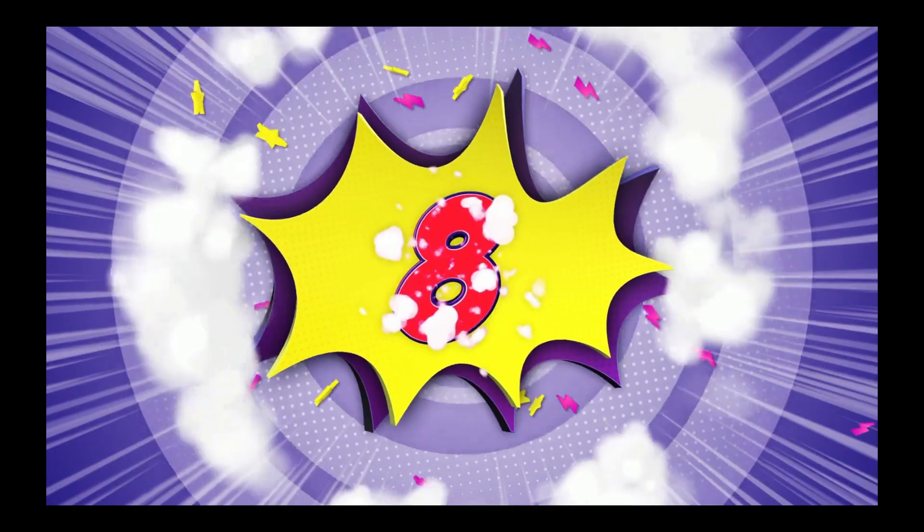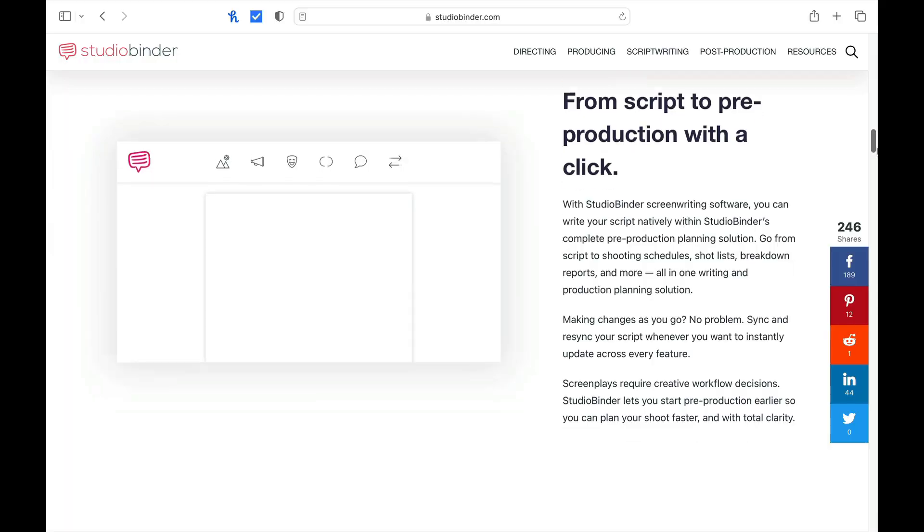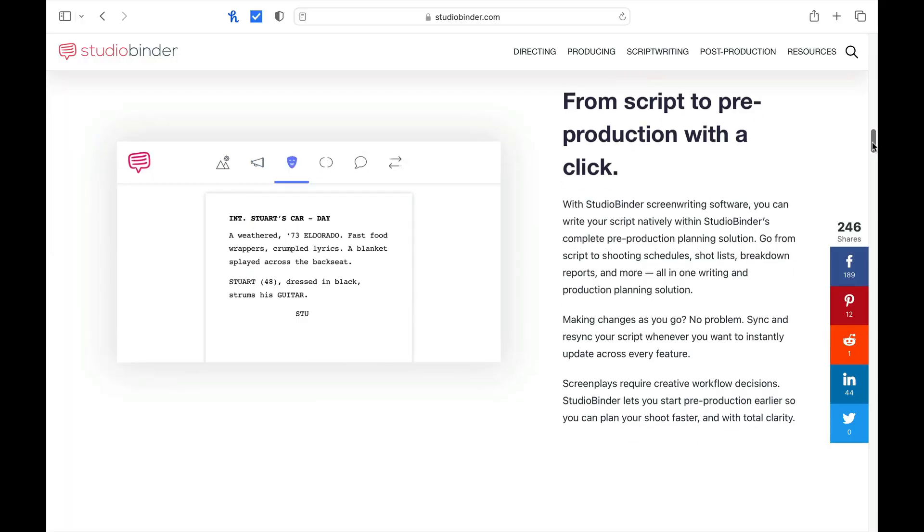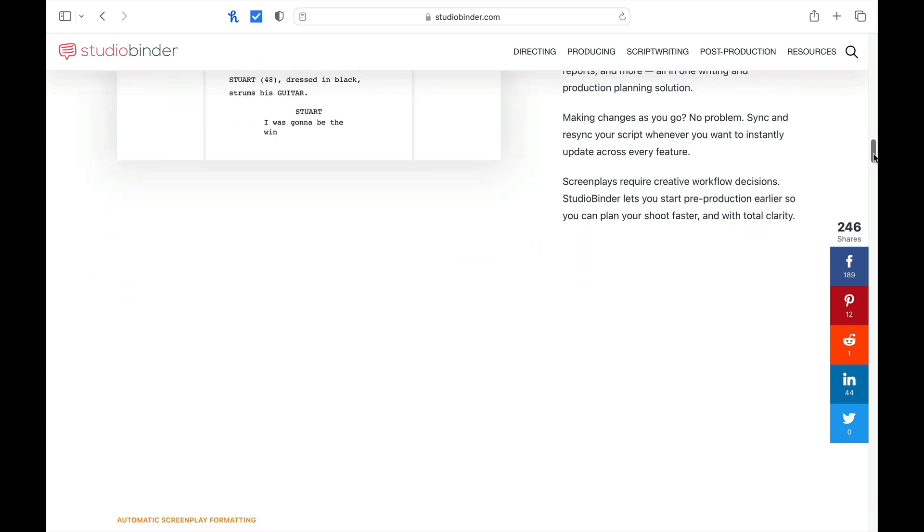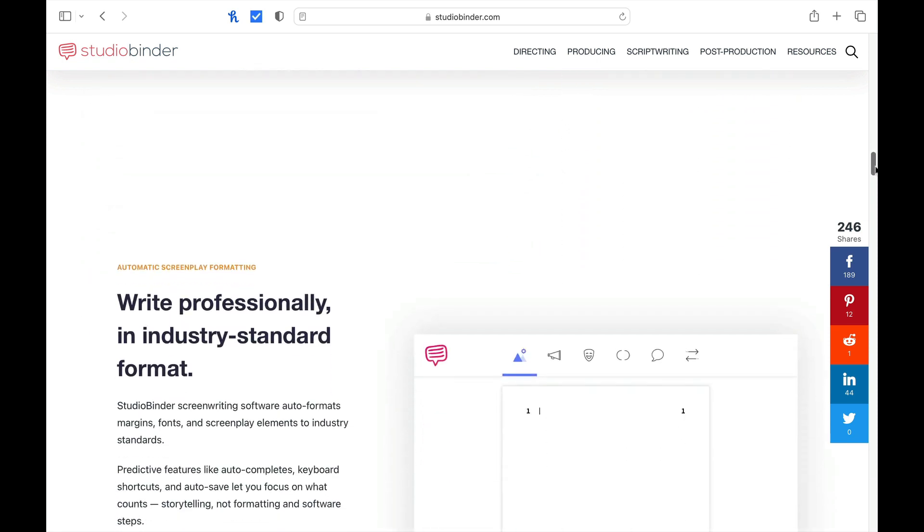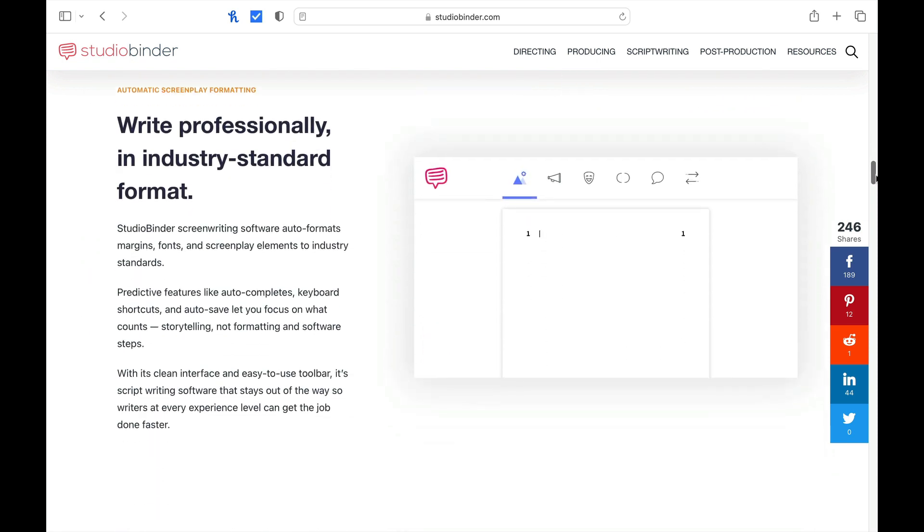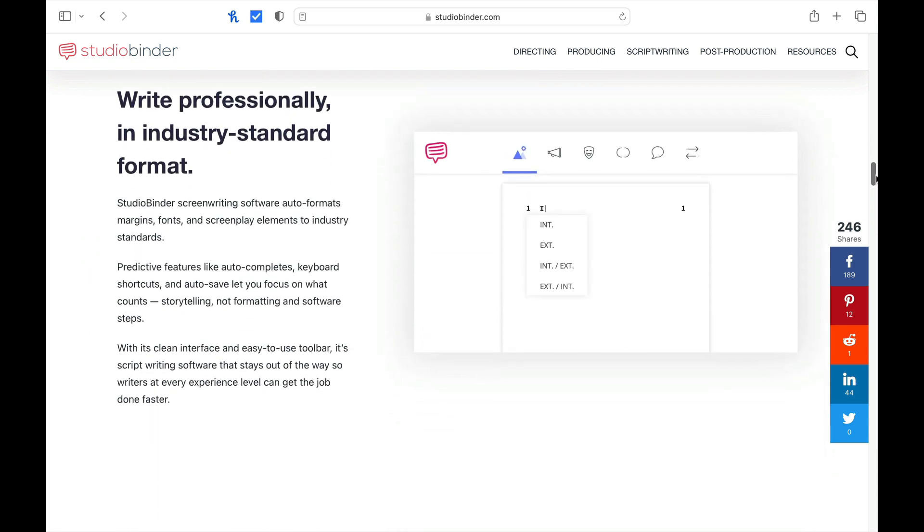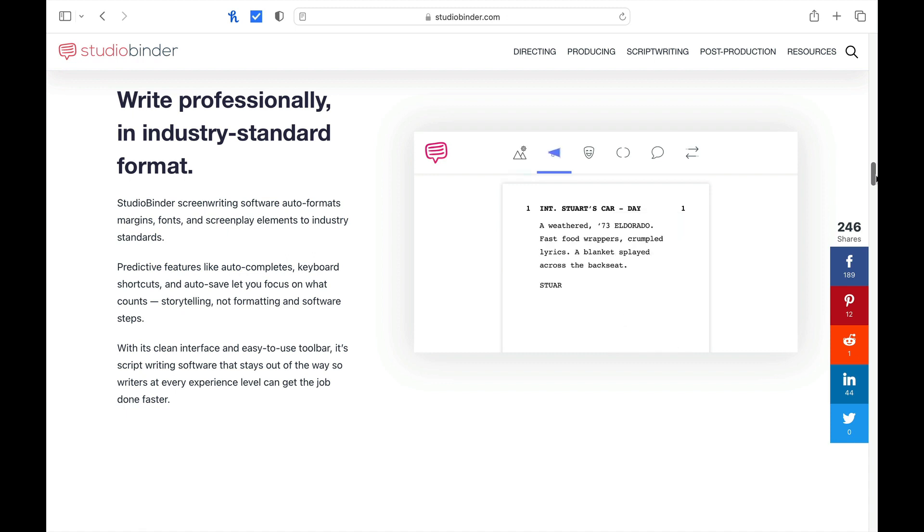Number eight, Studio Binder is our first free software. I really like this one because it is a no-thrill script editor, but easy to use. Now, my review for Studio Binder is in the description of this video. Now, if you want to write, love graphical interfaces, and are curious about screenwriting, give this one a look-see.